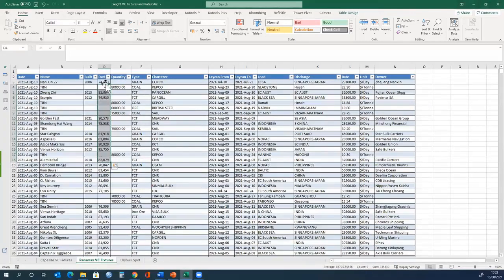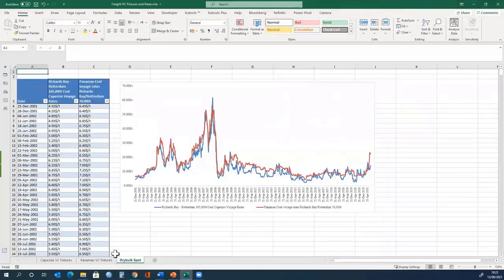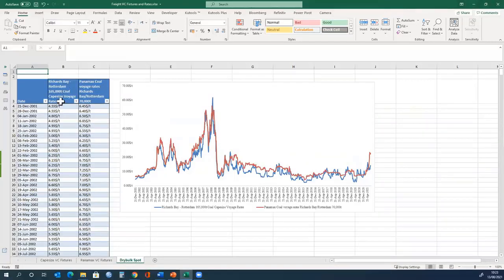Finally, what we want to show is the freight rates. These are averages for specific routes, loading from Richards Bay and discharging at Rotterdam.